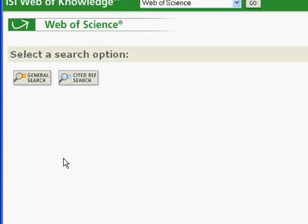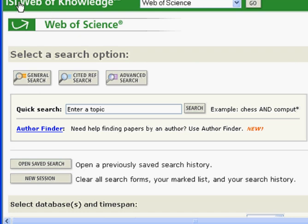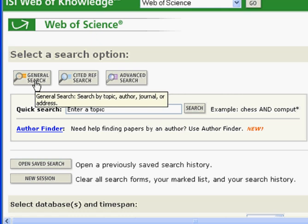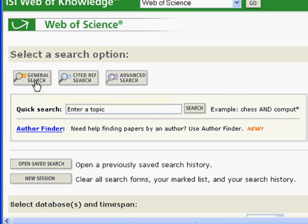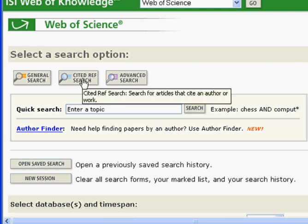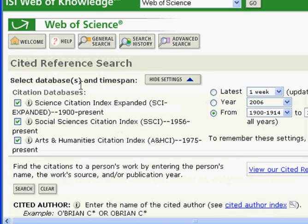Let's go ahead into Web of Science. You'll see here they call it Web of Knowledge — that's the platform — and Web of Science is the database or resource that we're searching. A couple of options: General Search is what you're probably typically used to, where you have your topic, author, journal, things like that. Cited Reference Search is a search for articles that cite an author or a work.